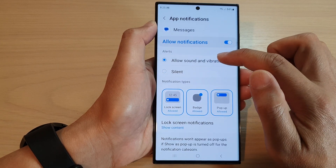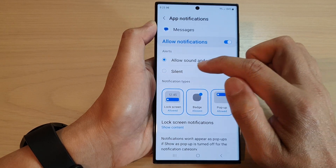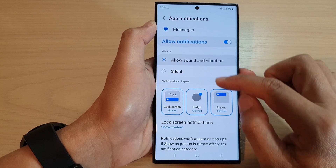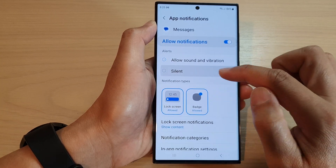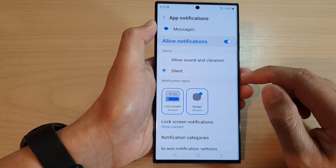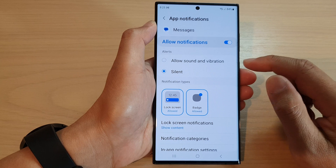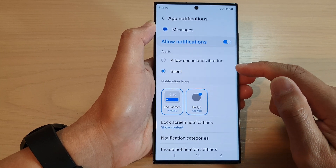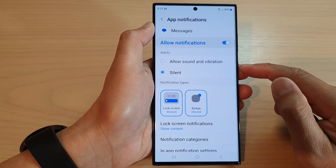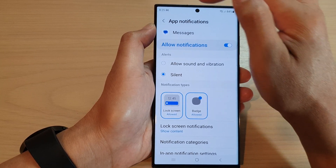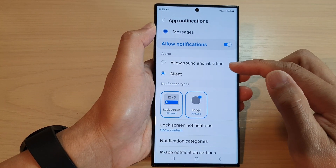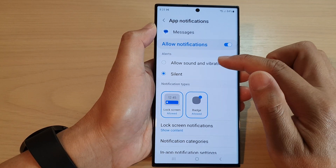Tap on silent. Now take notice — when you tap on silent, the pop-up will also be removed as an option. And that's it. Now once you have set it to silent, when you receive notifications you still get the notification at the top, but it will not raise the alert sound.